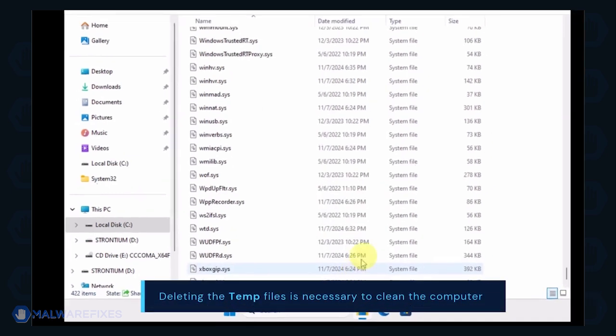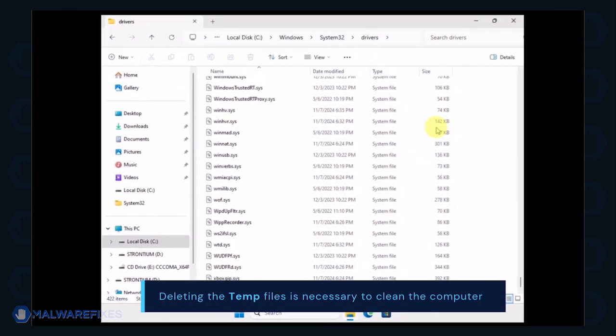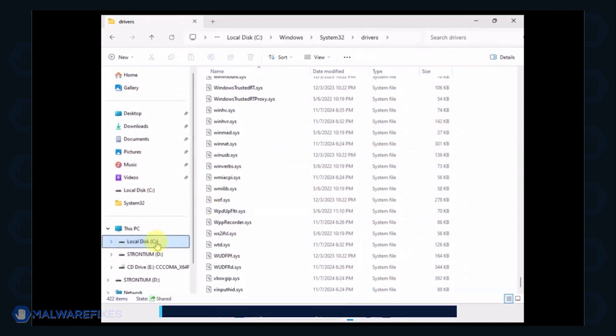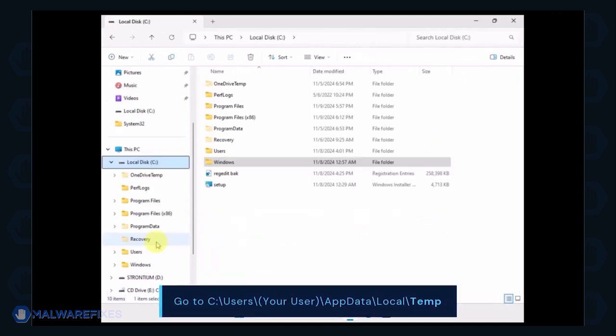Now, we will delete the temporary files under your account. Go to C, Users, Your User Name, App Data, Local, and Temp Folder.